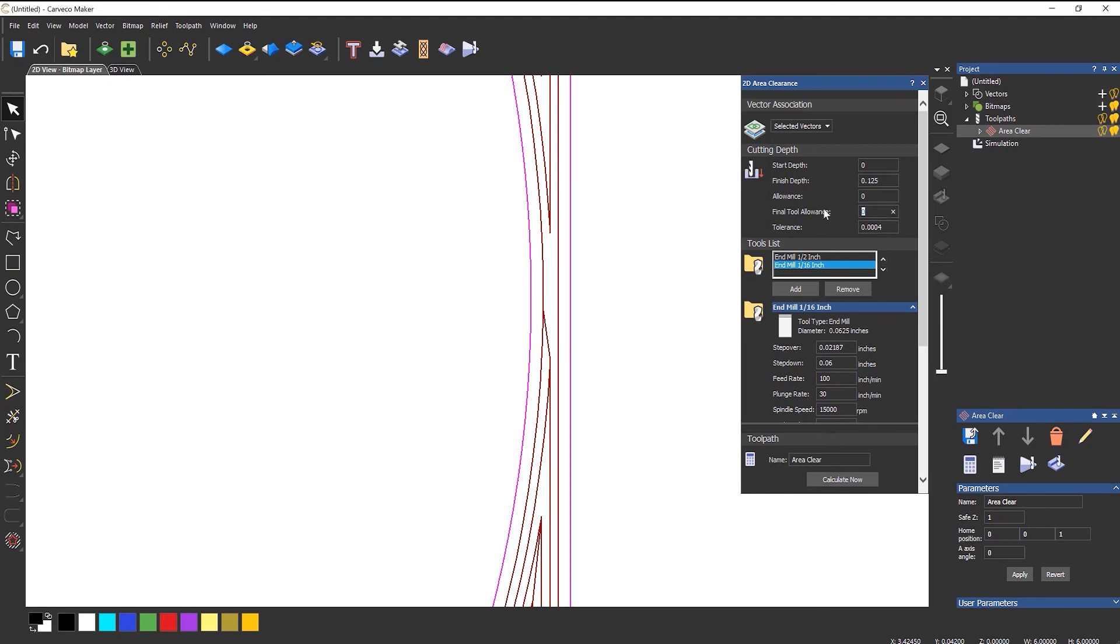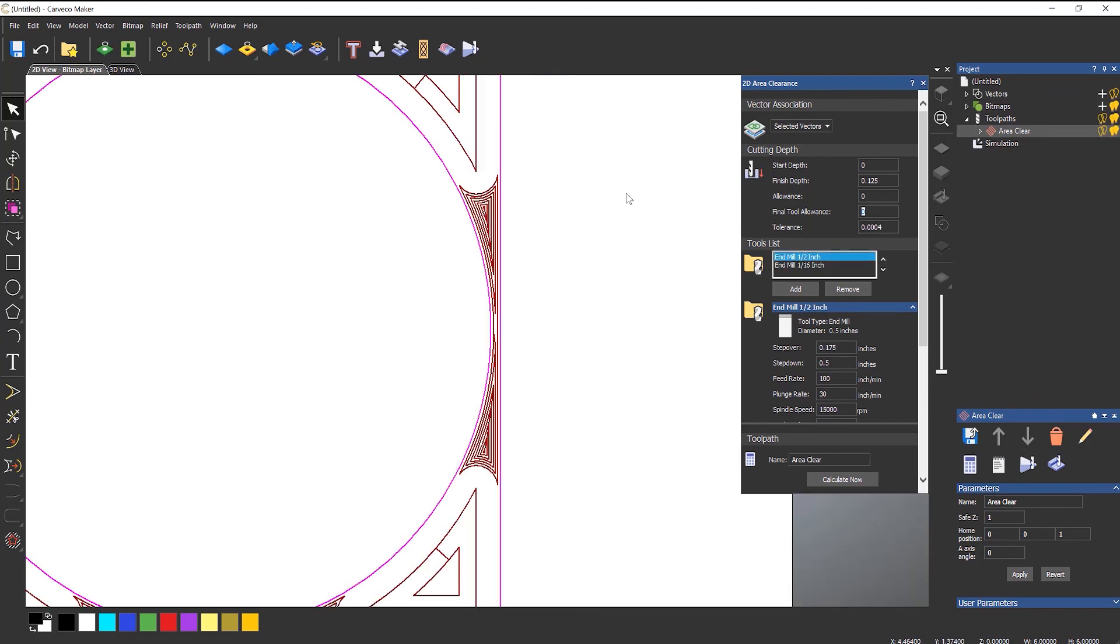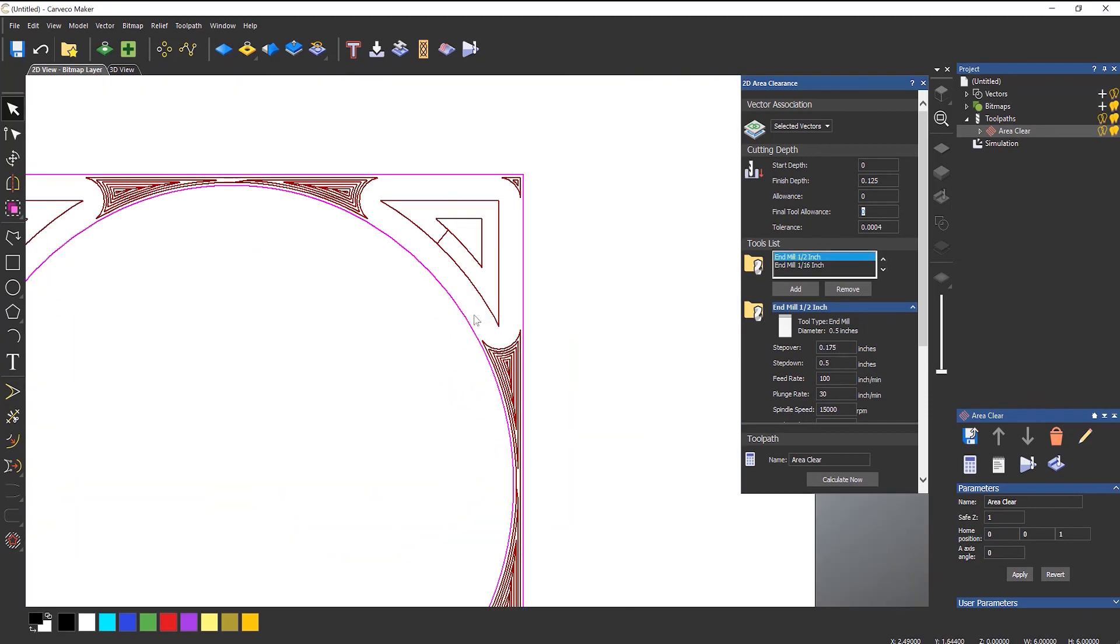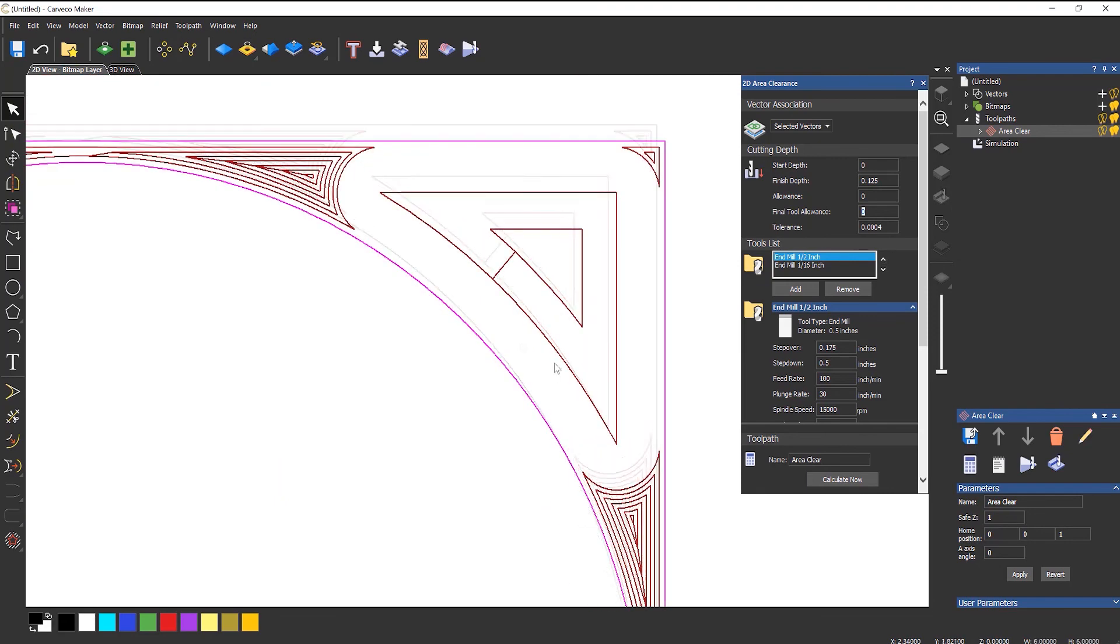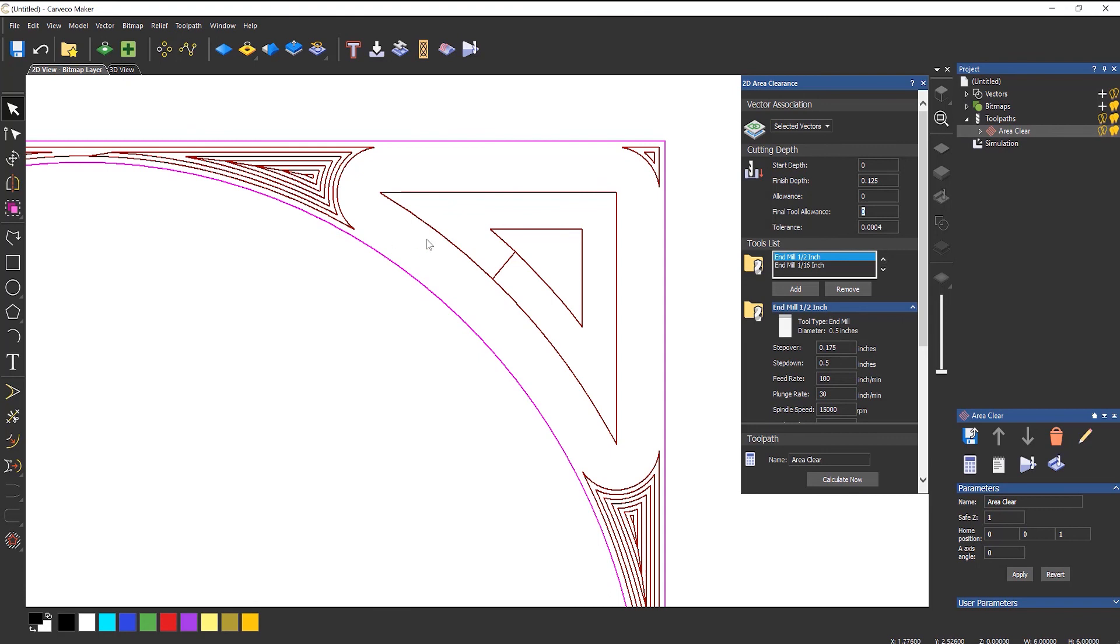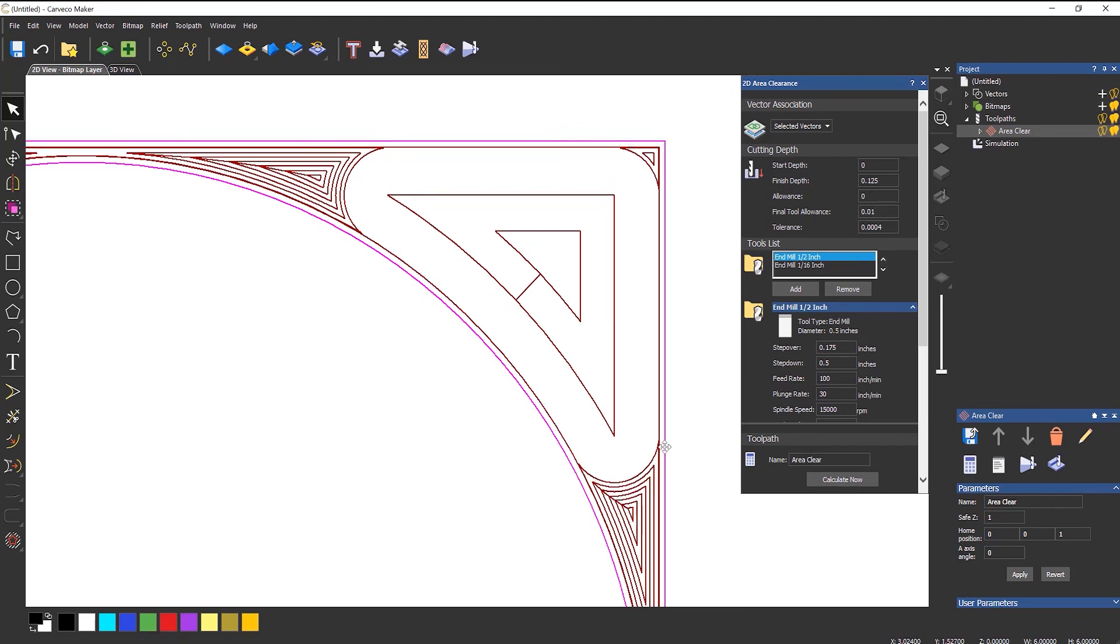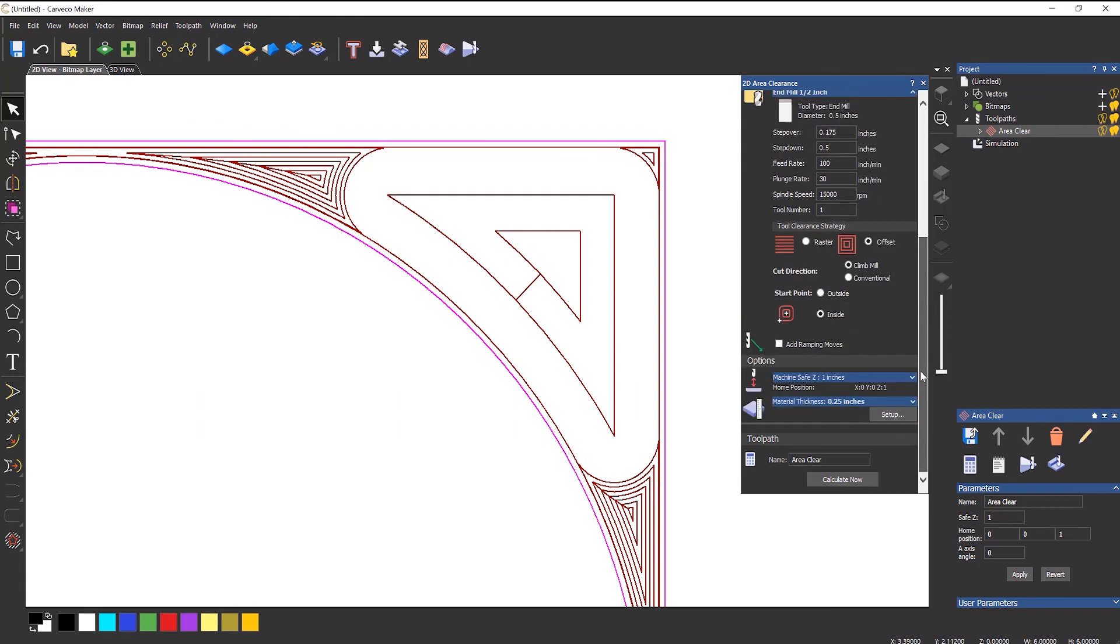You've also got final tool allowance. So if let's say for instance this half an inch, it can actually finish the sidewall just here and that's what it's doing. And this smaller tool can add a final tool allowance. So if I were to leave on there let's say 10 again and calculate, see how it gives me these lines? So what that means is that the smaller tool is creating a finishing pass around the edges of this. So that's pretty much how you use the Area Clearance toolpath.